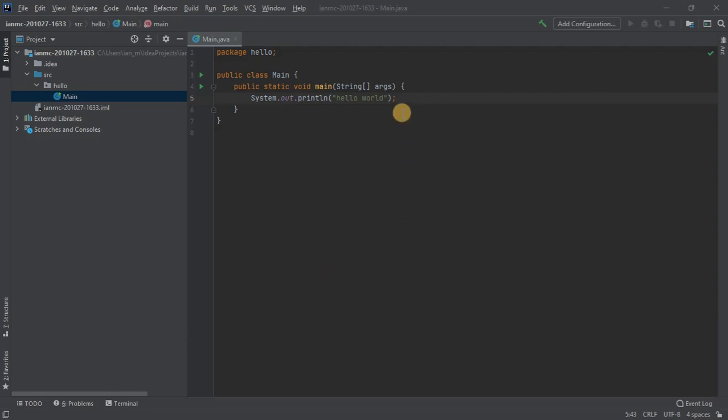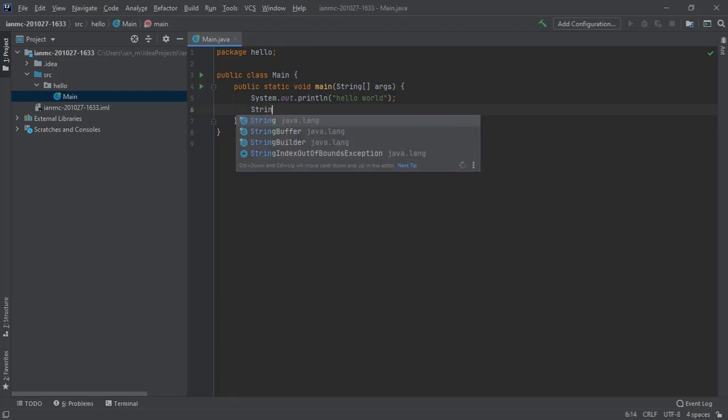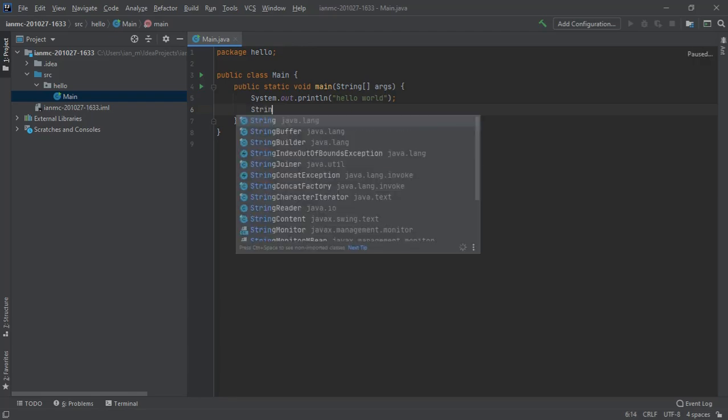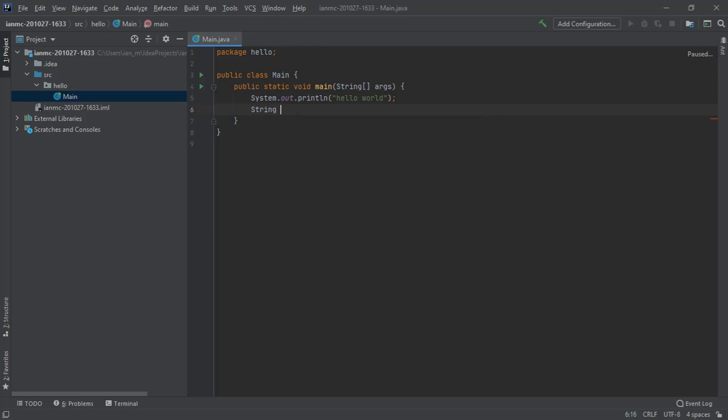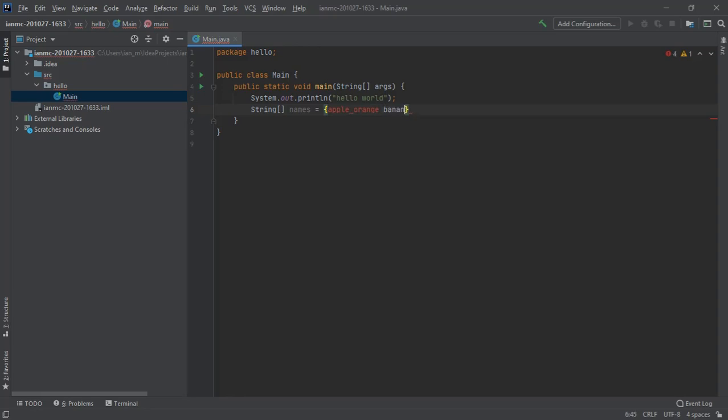I'm going to take a look at brute force algorithms and using Java to solve them. So imagine if we've got five fruits. I'll just create an array of fruits: apple, orange, banana, melon, and a pear.